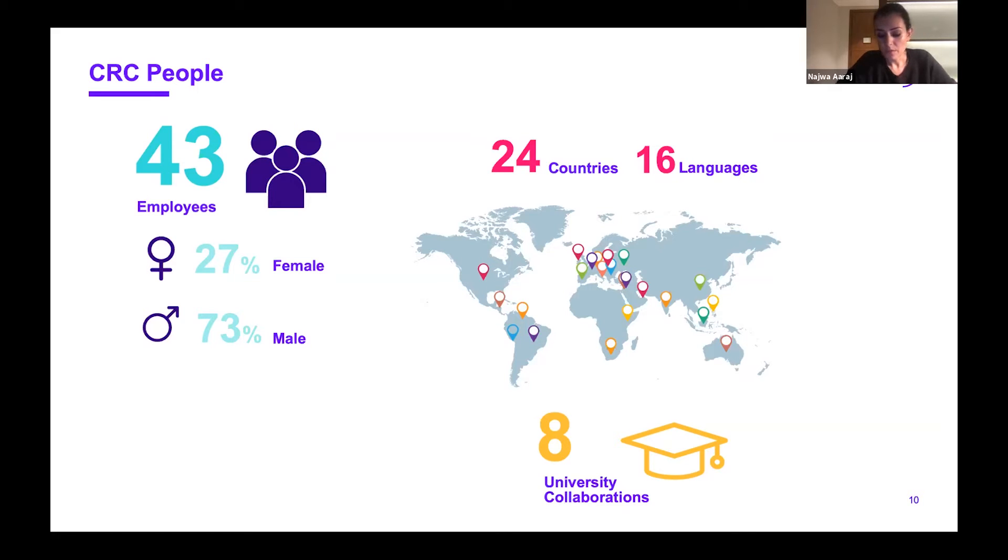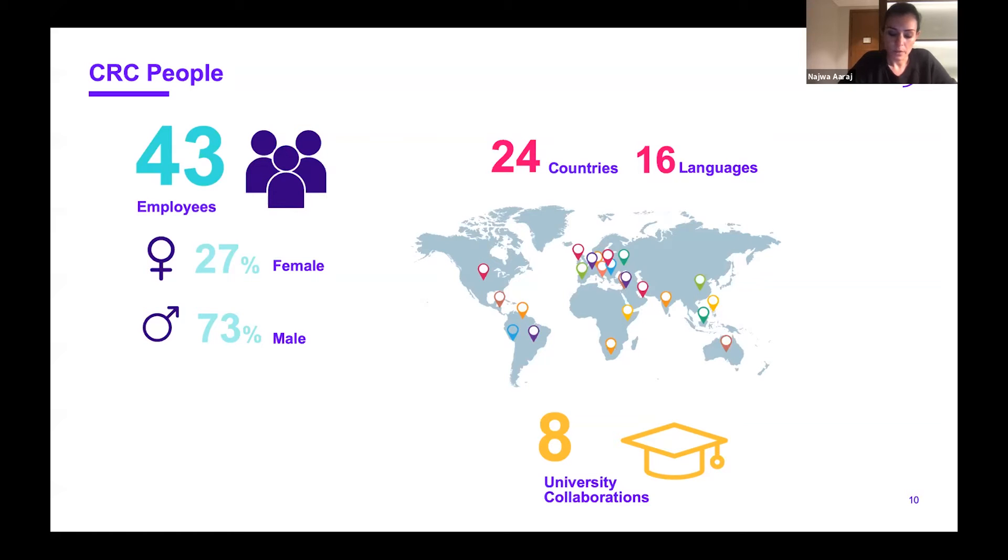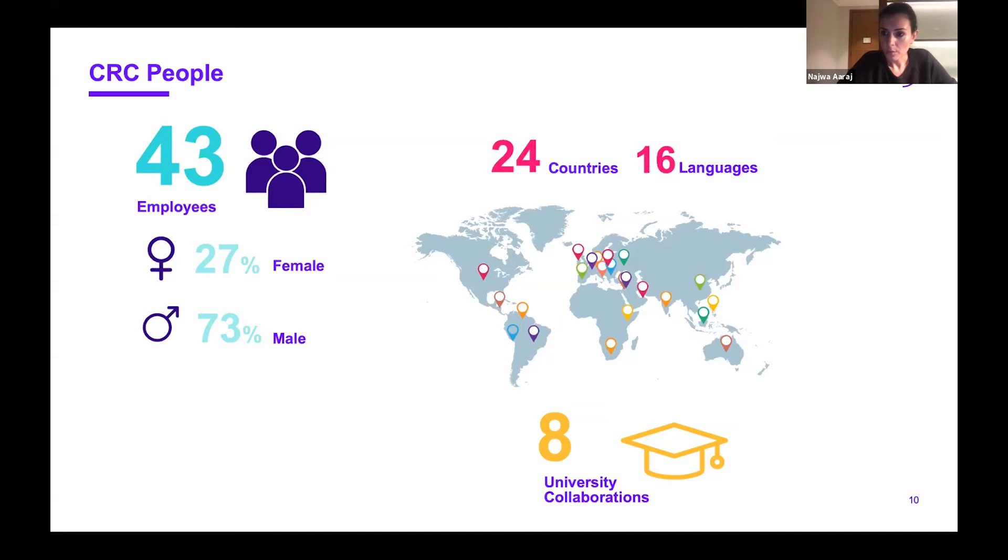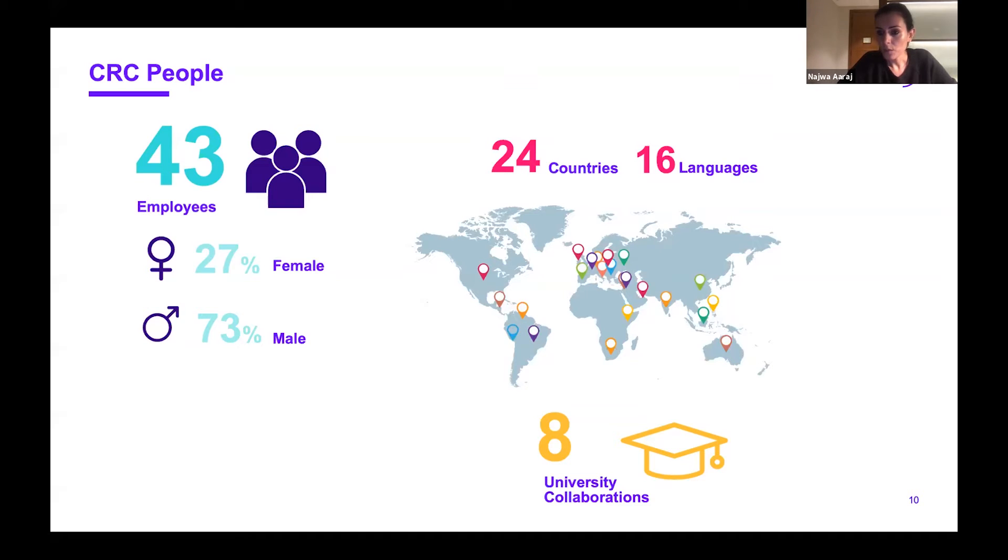As I mentioned before, we have our internal team, so these 43 researchers are internal to the center. At the same time, we're very happy to be collaborating with leading universities in the field of cryptography. We extend our knowledge with theirs through very close scientific collaborations. Today we have eight ongoing collaborations over multiple year projects and we're looking forward to more collaborations with more universities.